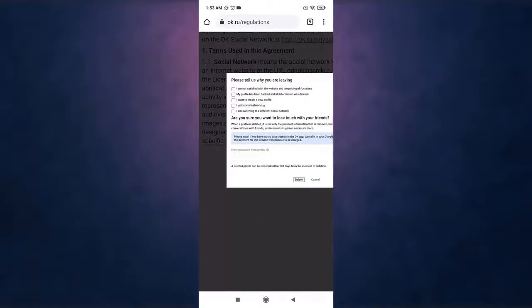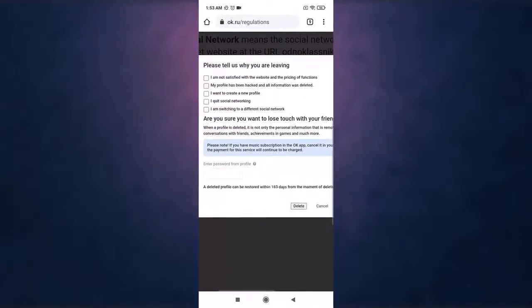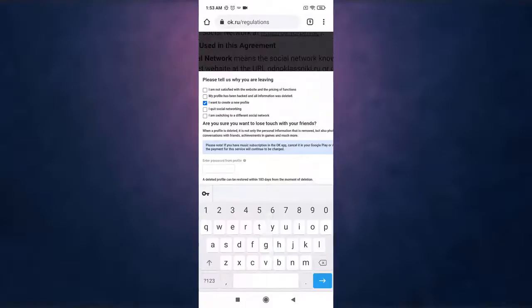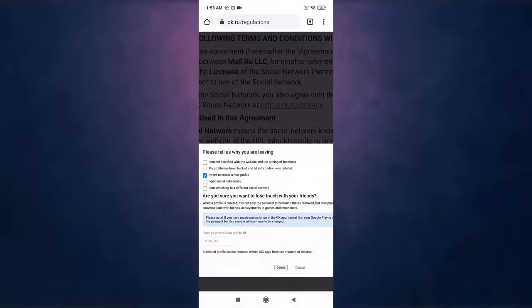Now select the reason why you want to delete your account and then enter your password. After you are done, tap on delete.